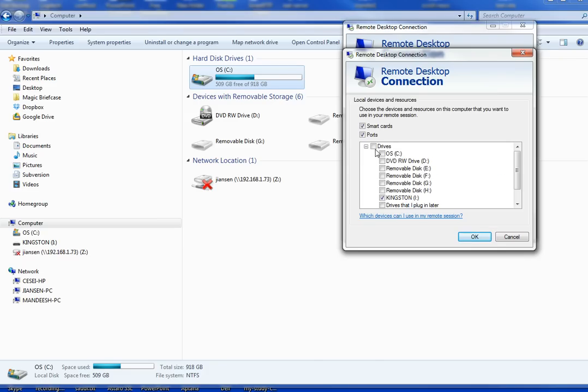We can share so many drivers. So for me, I just use Kingston, and I use Kingston I here.